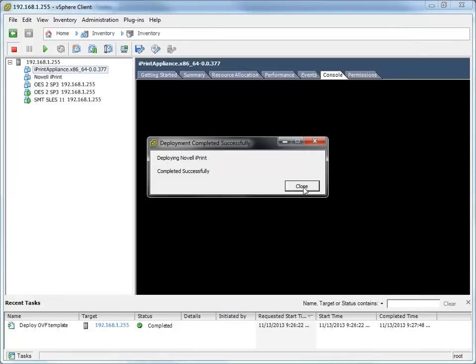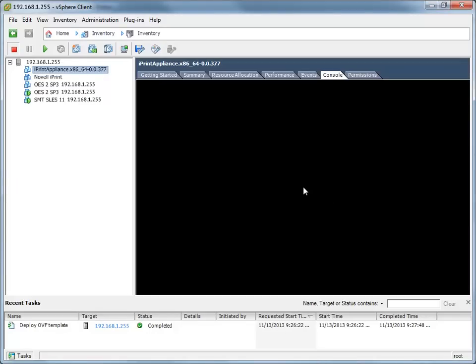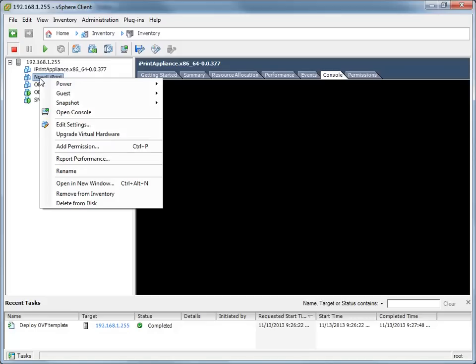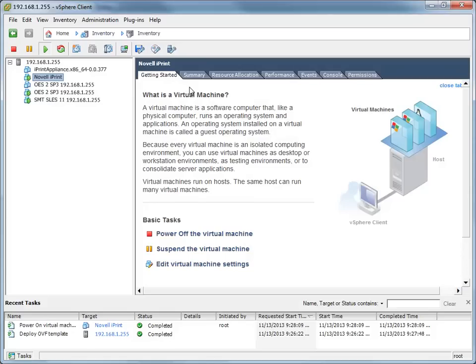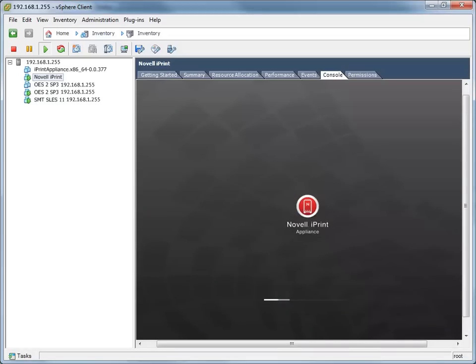You are now ready to power on and run the update process. In the vSphere client, right-click the virtual machine that you just created, then click Power On. Next, click the Console tab. The iPrint appliance installation is started.